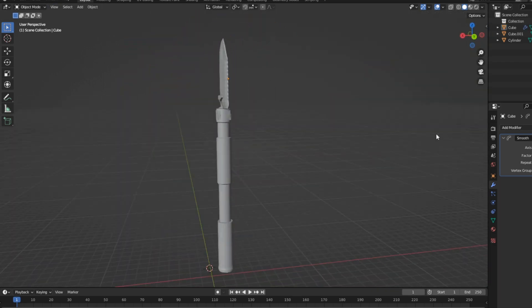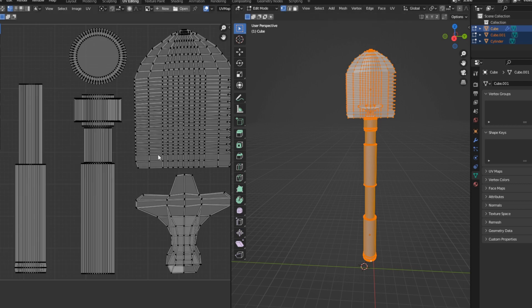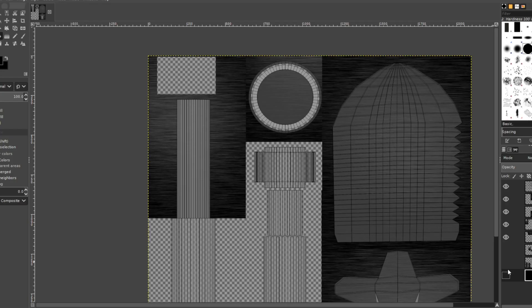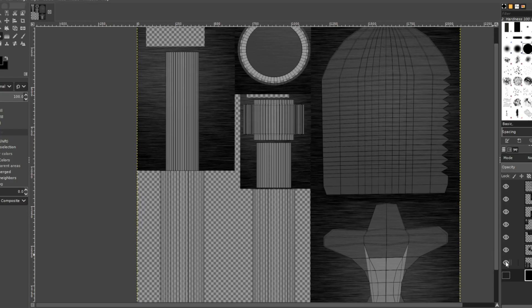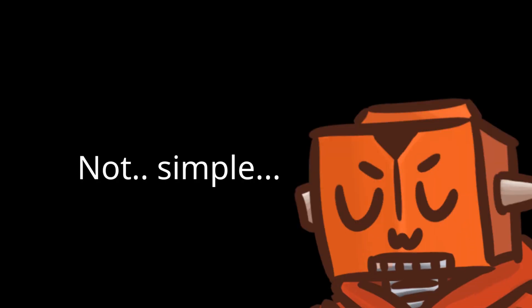And like the hands, I UV unwrapped the shovel to make a tactical texture for it, which was a pretty simple texture. But sometimes simple is a lot better than not simple.